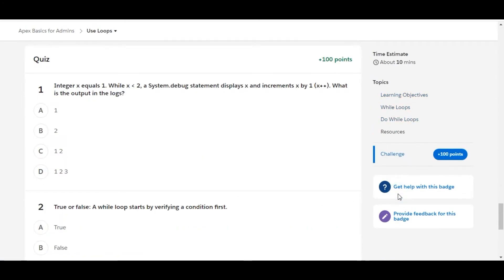In this challenge we have some theory questions. Let's solve the first one. Integer x equals 1, while x less than 2, a system.debug statement displays x and increments the value of x by 1. What is the output in the logs?